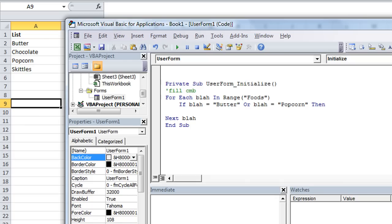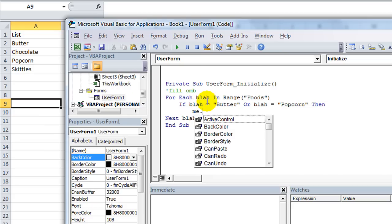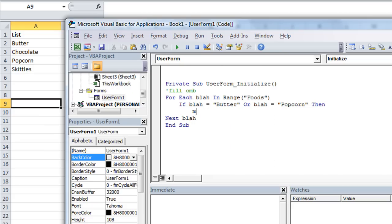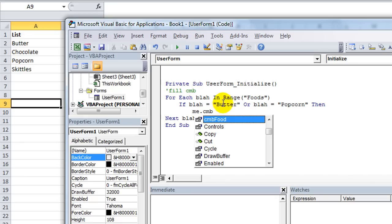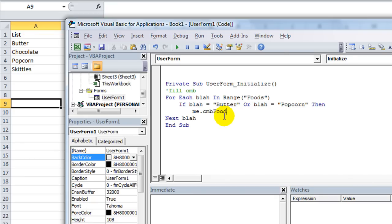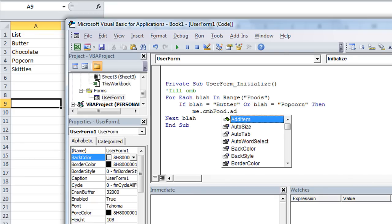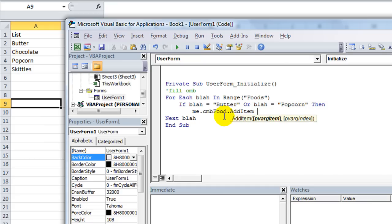Then, hit enter and hit tab. Well, if it's butter or popcorn, what are we going to do? We want to say, we can say userform1, which is the name of this userform, .addItem. Or, since we're in, within the userform's code, we could say me.addItem. Well, maybe we're not. Are we not in the userform? Let's see. Userform initialize. Let's see. Me. Oh, me.cmb. Okay. The userforms.comboBox named cmbFood, .addItem.